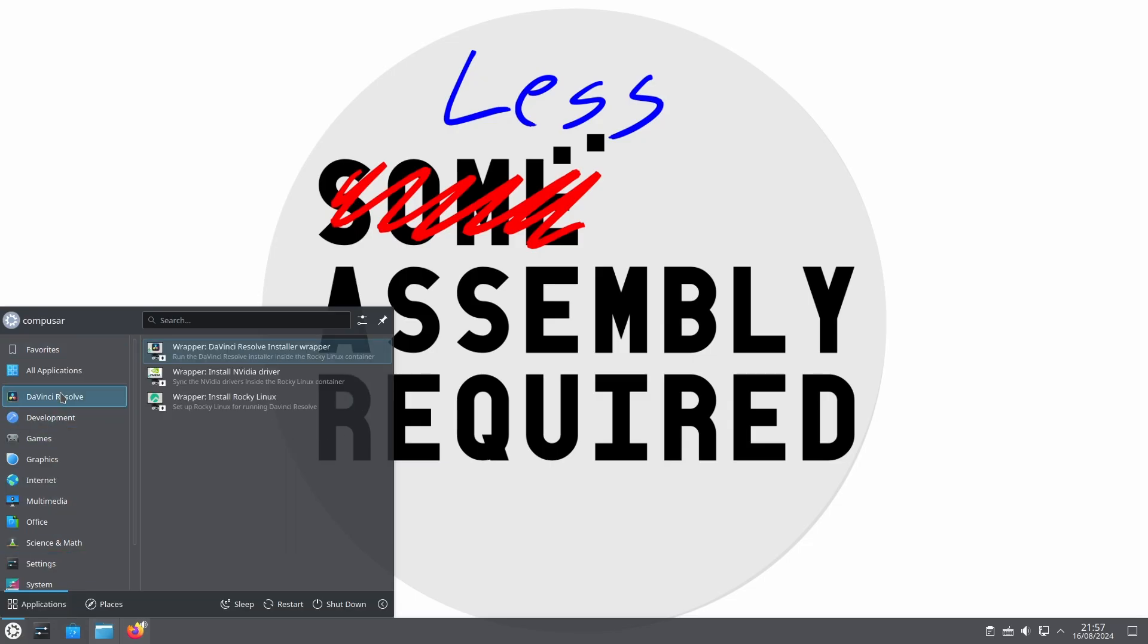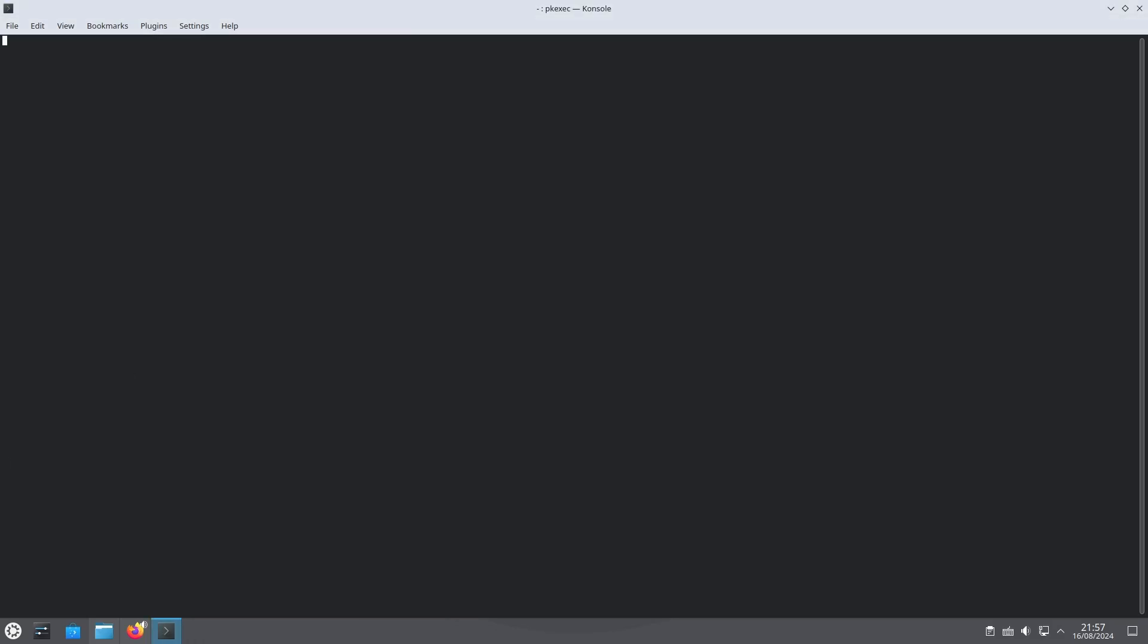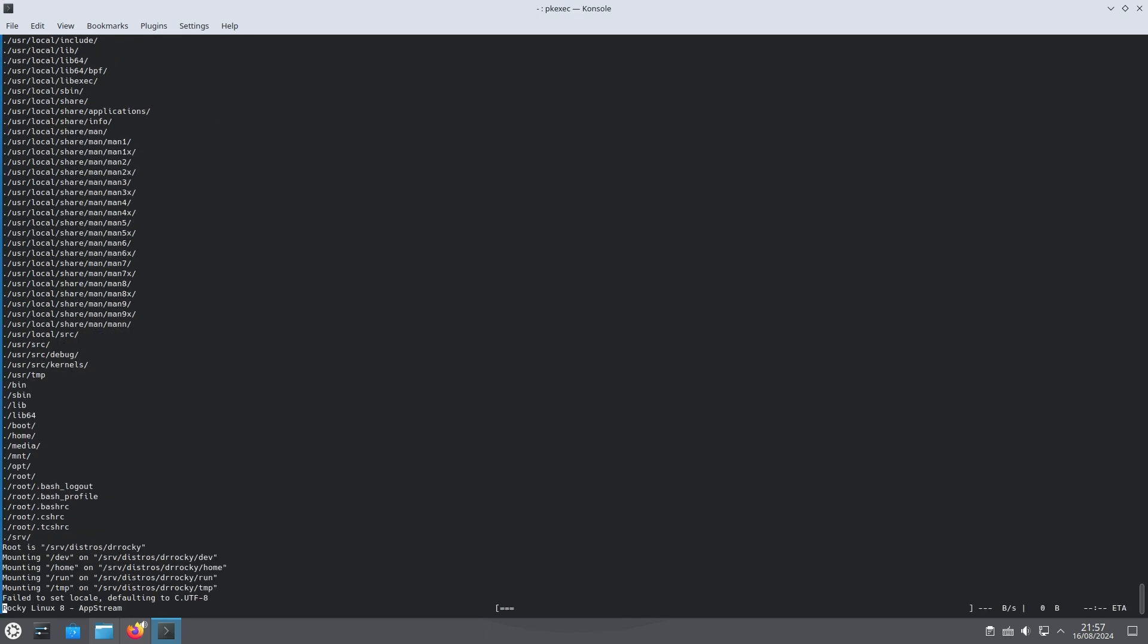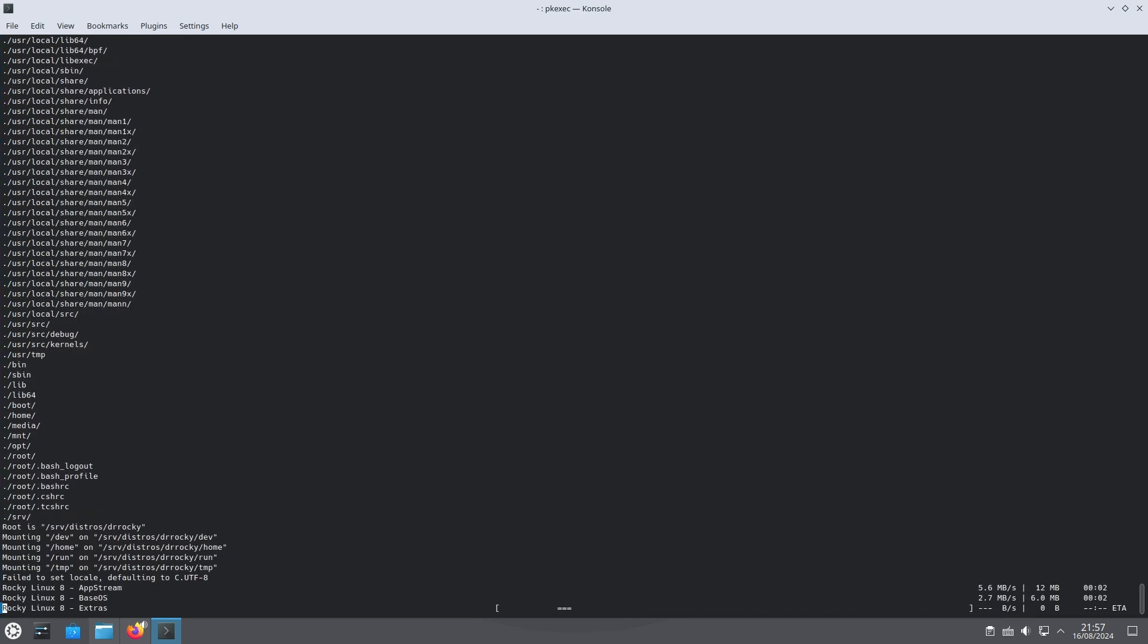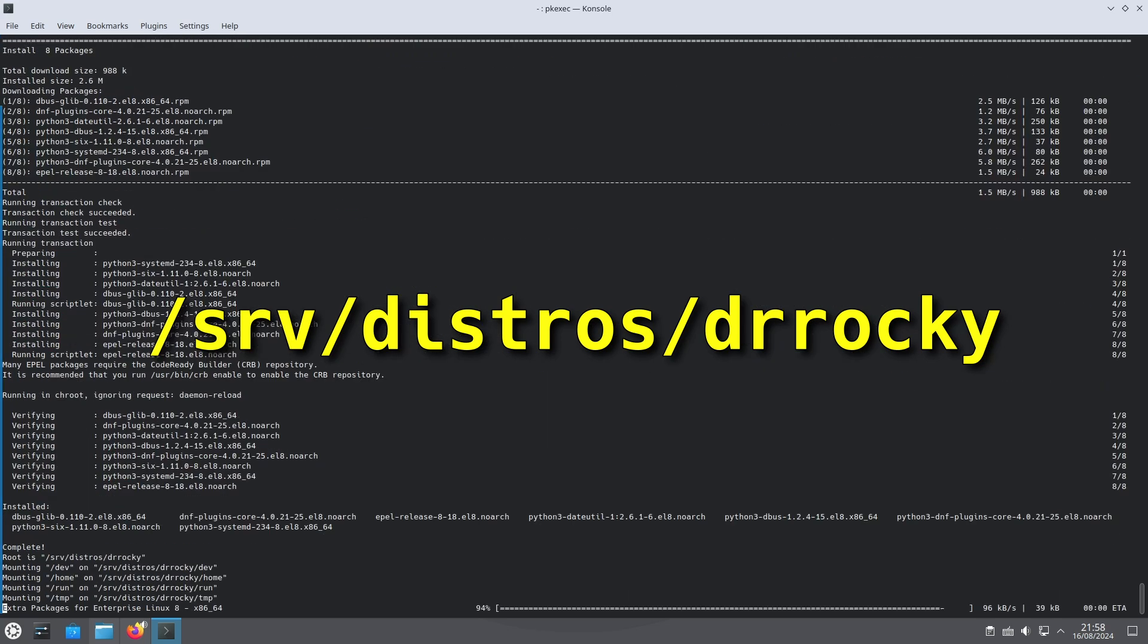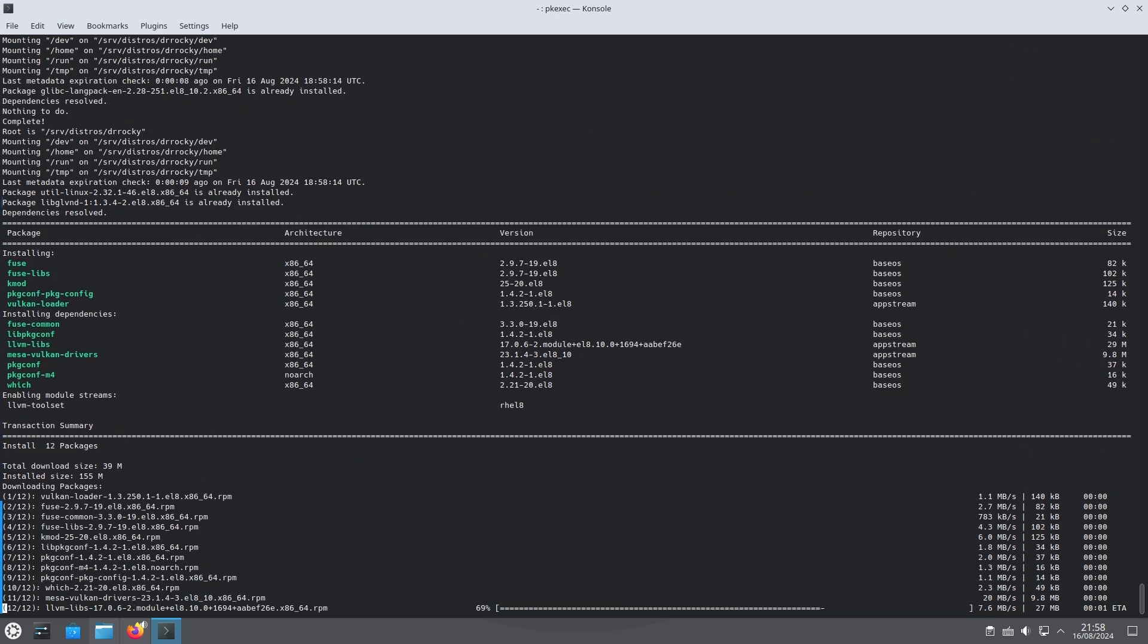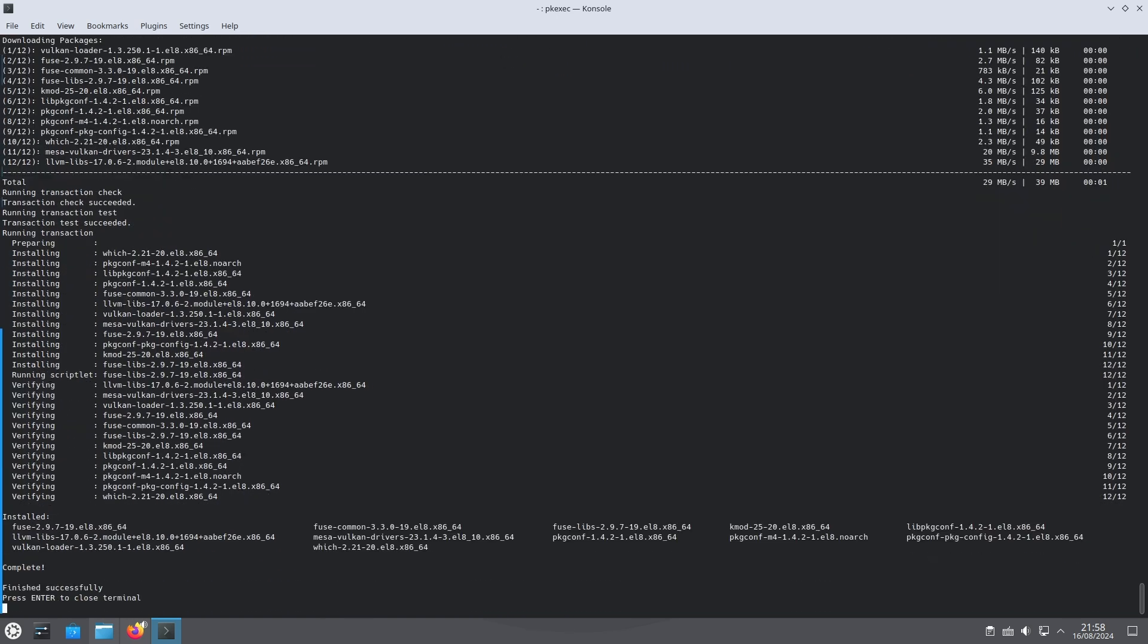Under the DaVinci Resolve menu we do not find the DaVinci Resolve installation for the simple reason that I cannot for copyright reasons bundle it. The icons there are wrapper scripts for the three operations that may be needed. The first one to run is the Install Rocky Linux icon. It asks to elevate privileges and then goes ahead to automatically install Rocky Linux 8.6 inside the directory on your hard disk. Specifically the installation is under the srv distros dr rocky directory. The installation runs completely automatically. The only interaction needed from you is to hit enter when it's done.